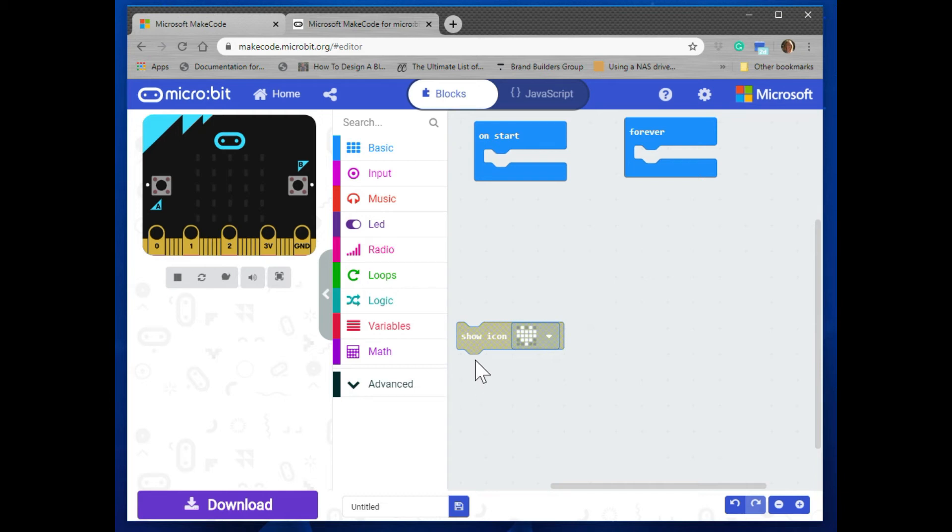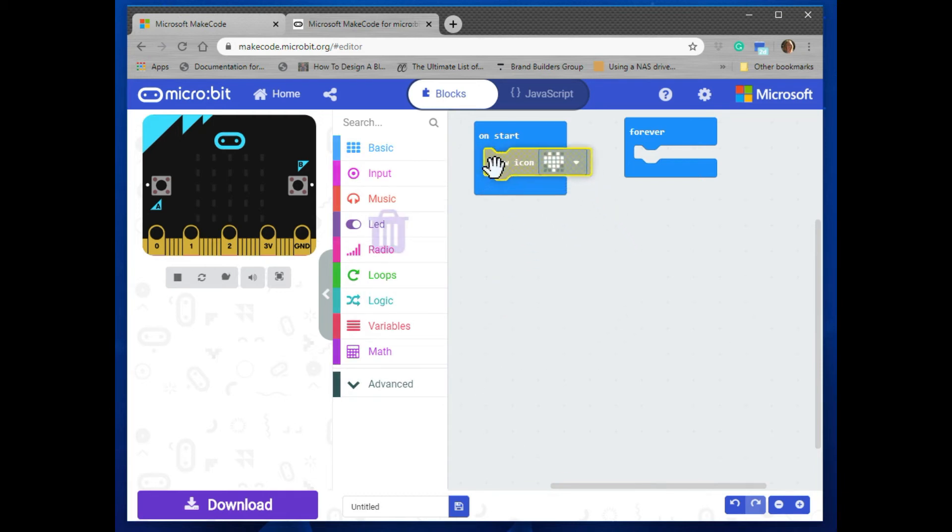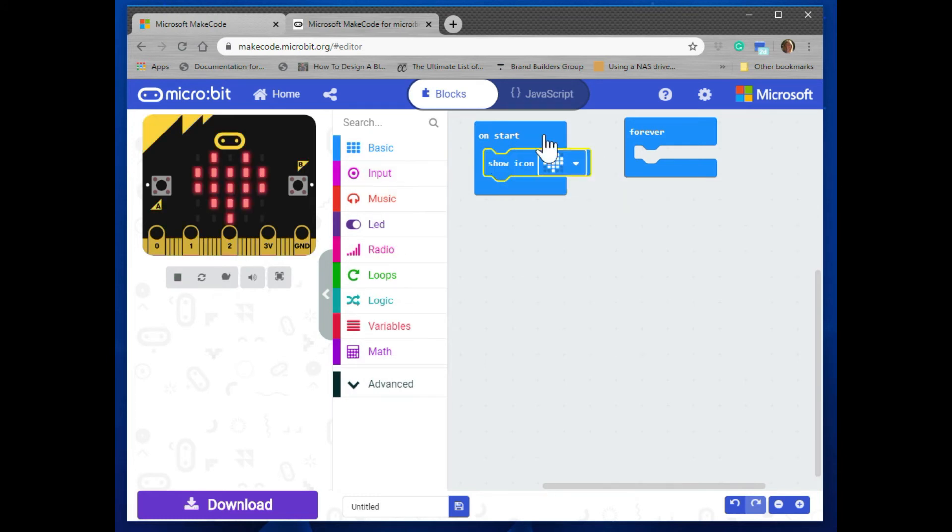So drag it on up to on start and you'll see it turns blue. At the same time you'll see that your virtual micro:bit over on the left now has a heart in it.